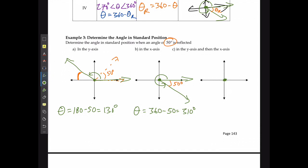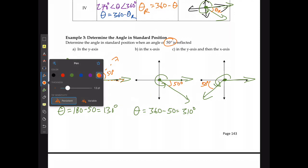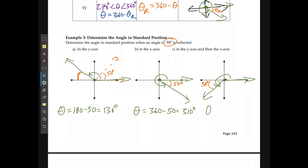If reflecting in the y-axis and then the x-axis, the angle opens down in quadrant three. The reference angle is still 50 degrees, so theta equals 180 plus 50, which is 230 degrees.